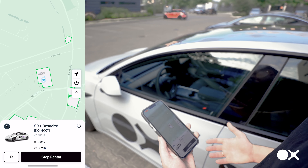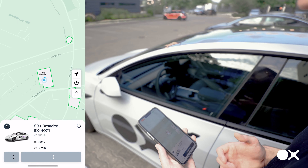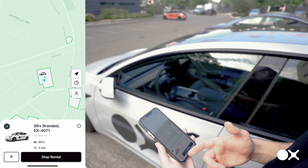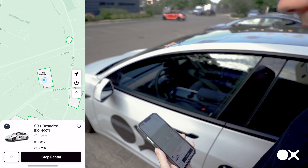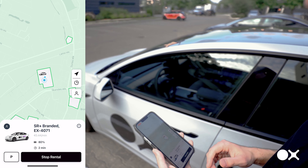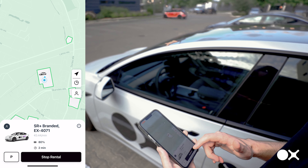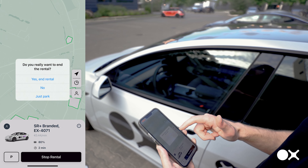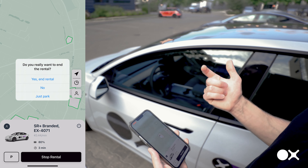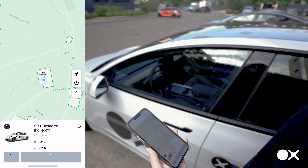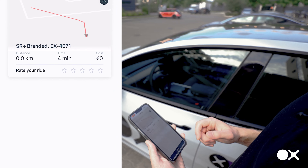To unlock the car again, just tap Drive or the 'D' letter, and the car unlocks. To finish the rental, tap 'Stop Rental', confirm yes, and that's it. You then get the data on your trip.